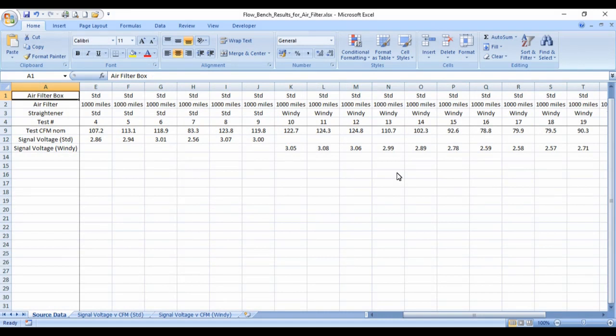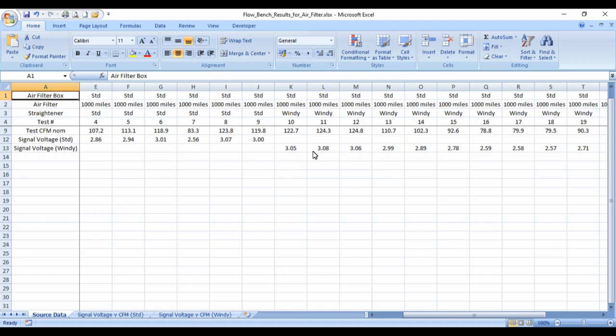I ran the experiment nine times with the standard air filter setup, and 16 times using Windy's hexagon setup in the straightener and the mass air flow meter. I adjusted the valve to get different flow rates.